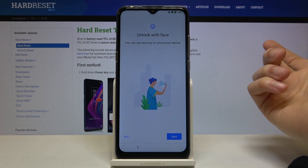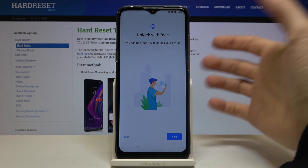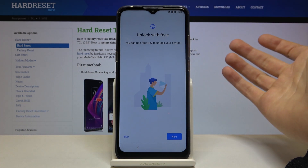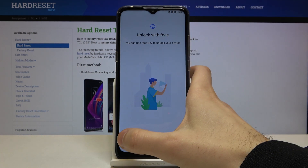Unlock with face — you can set this up later in settings too.